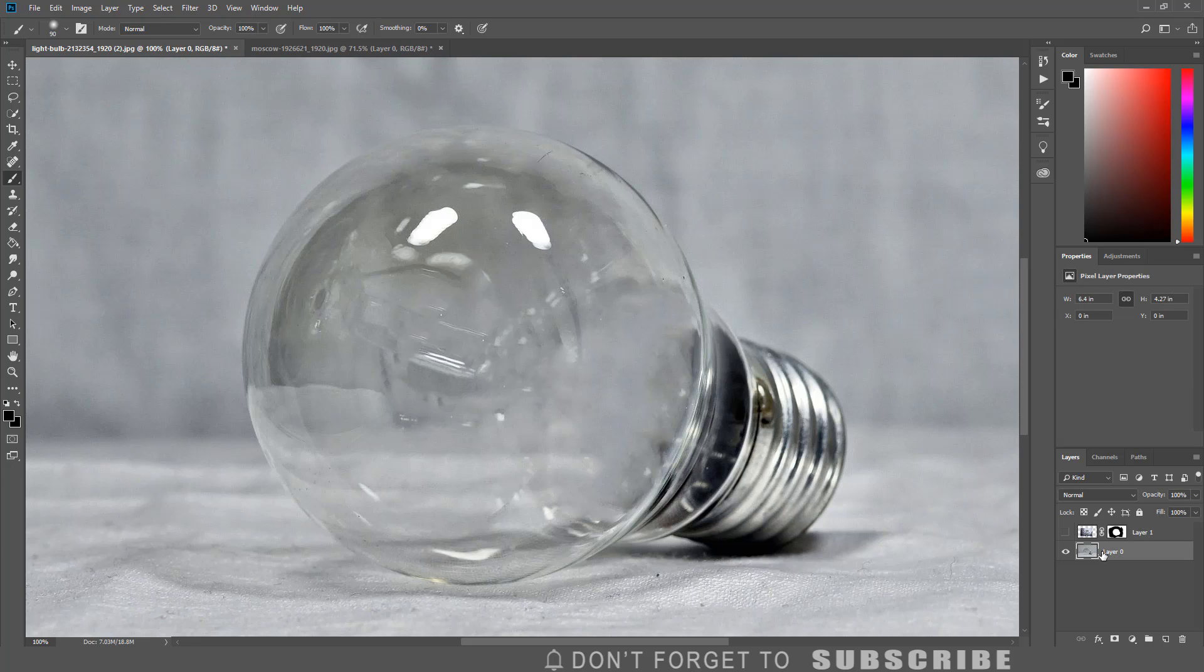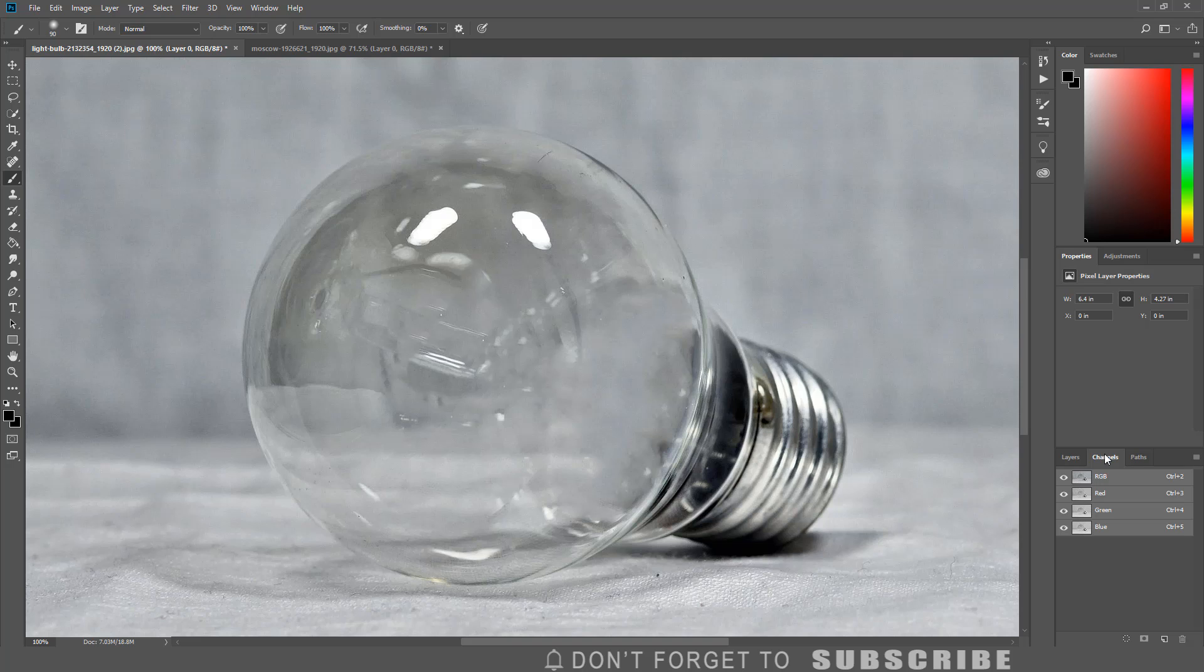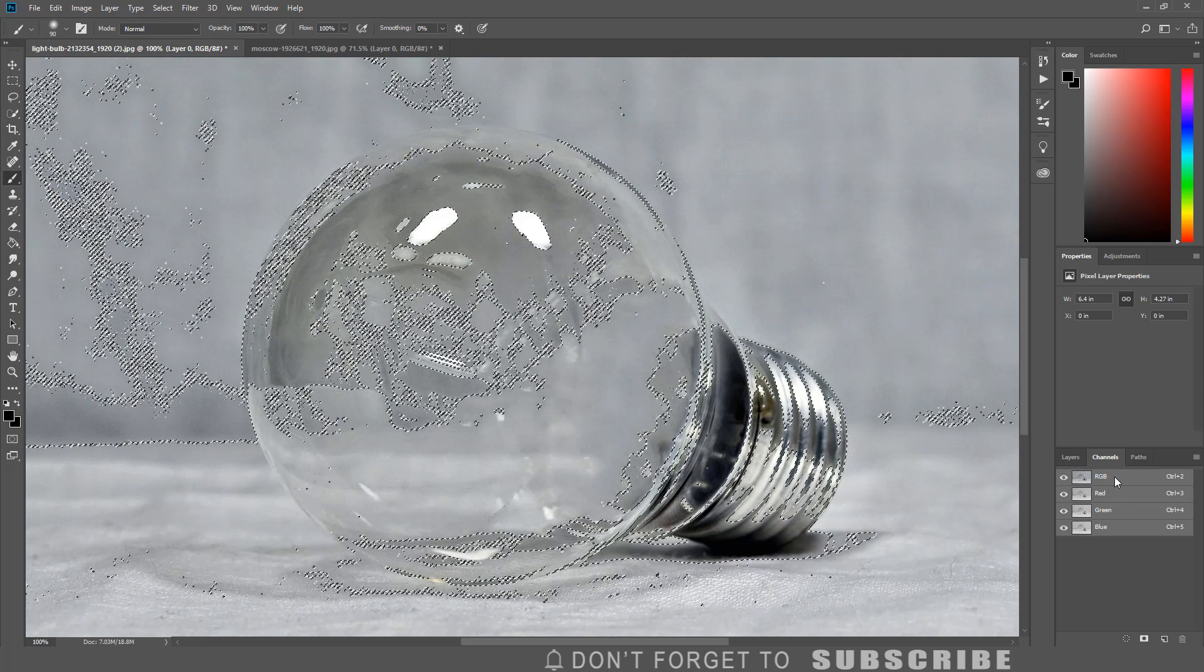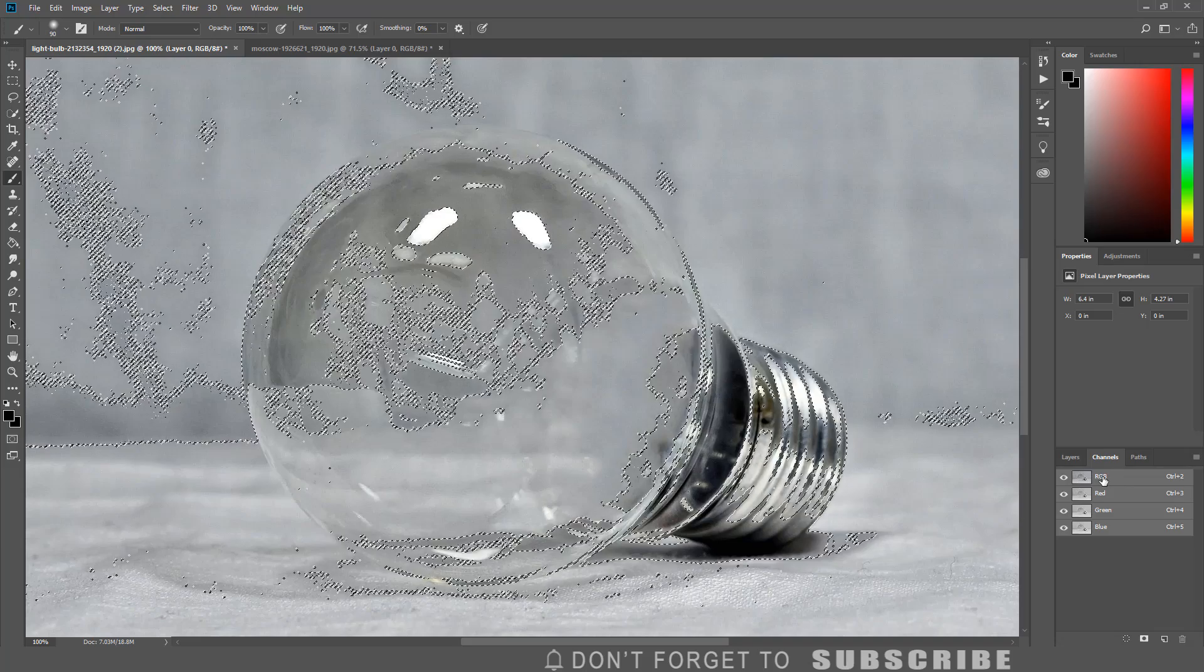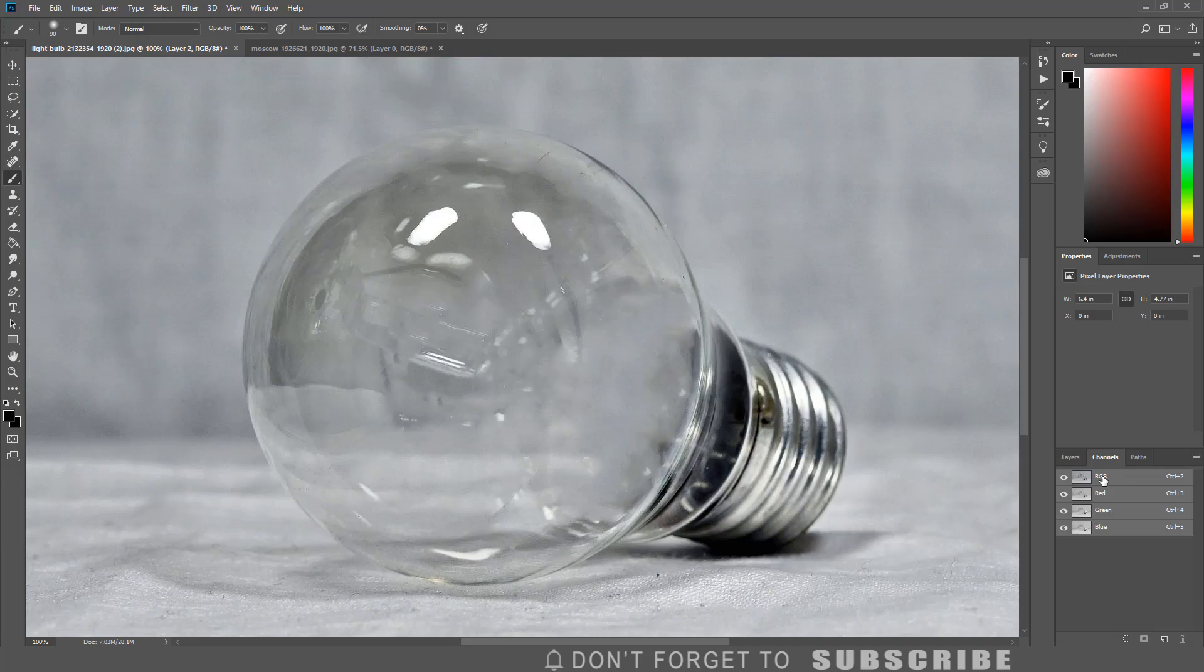Click the Channel tab. Press and hold the Ctrl key, then click the RGB channel. Then press Ctrl J.